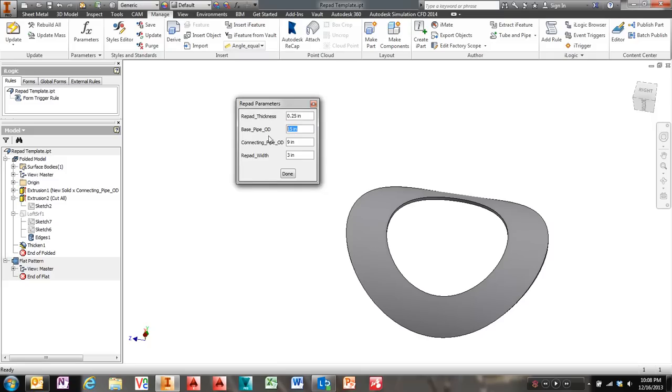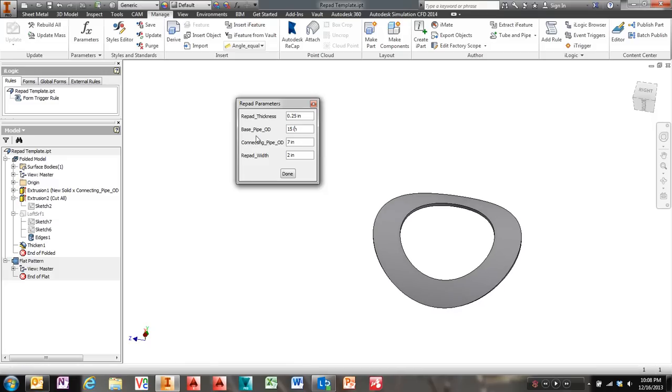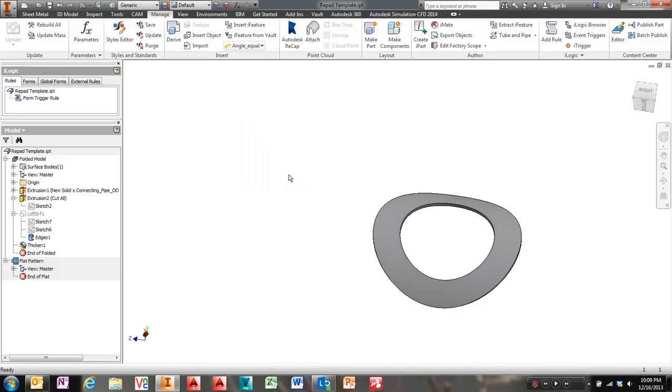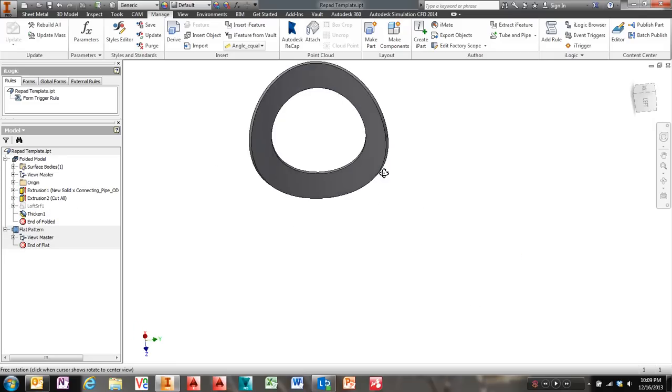Then I can come in and say, well, the repad width should be 2 inches. As soon as you tab or click out of it, it rebuilds. Connecting pipe OD should be 7 inches. And everything should work for you. So kind of cool. I didn't expect something so simple to end up being so complicated. But it was a good puzzle. And hopefully this is a good solution for you.